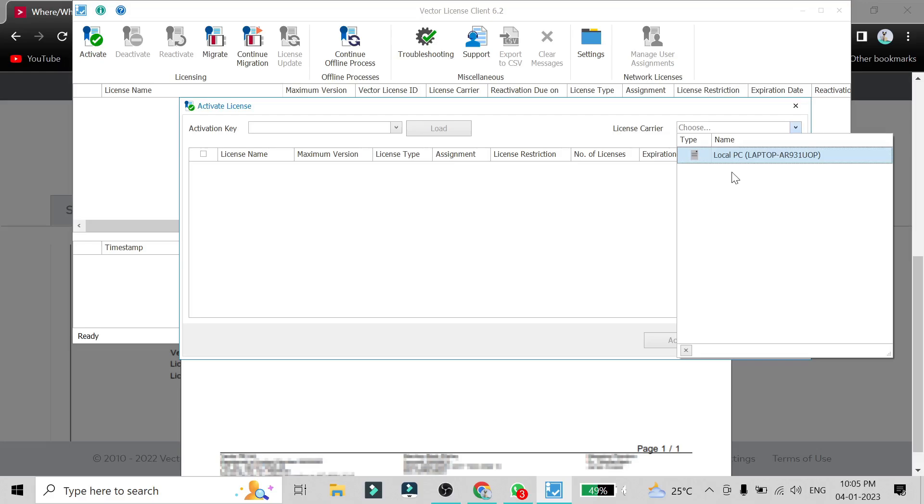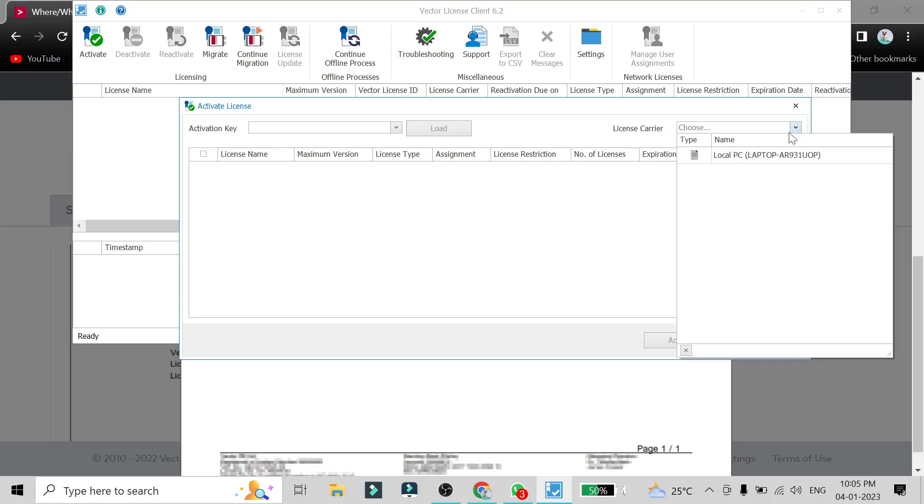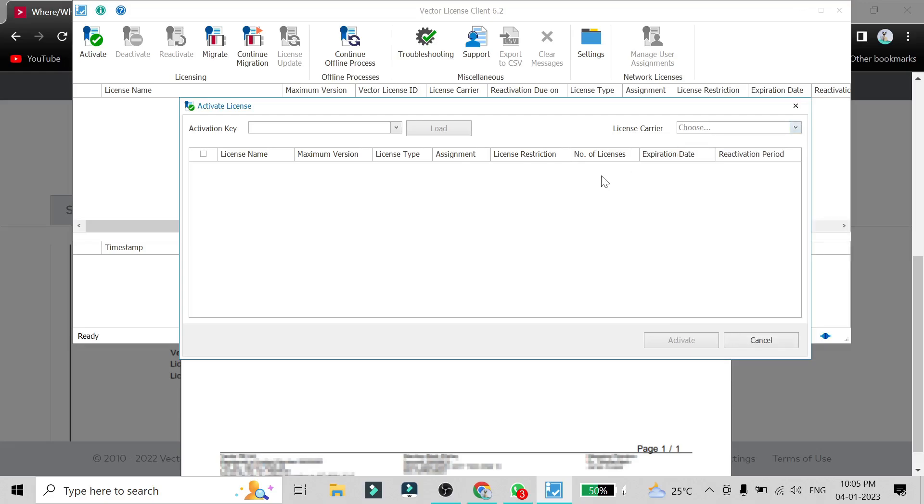But it will be just below this PC option and it will be showing you the name of hardware which is connected currently. And then after, you have to load it, then you will select it here whichever is loaded with the activation key, and then you click on Activate and your license will be loaded in the license carrier which you have selected. And then you can access the full version of that software.